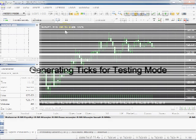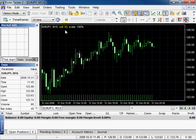Welcome to Forex Tester 2 video tutorials. In this tutorial we will tell you about generating ticks for testing mode. Before the testing starts you need to prepare data for it.